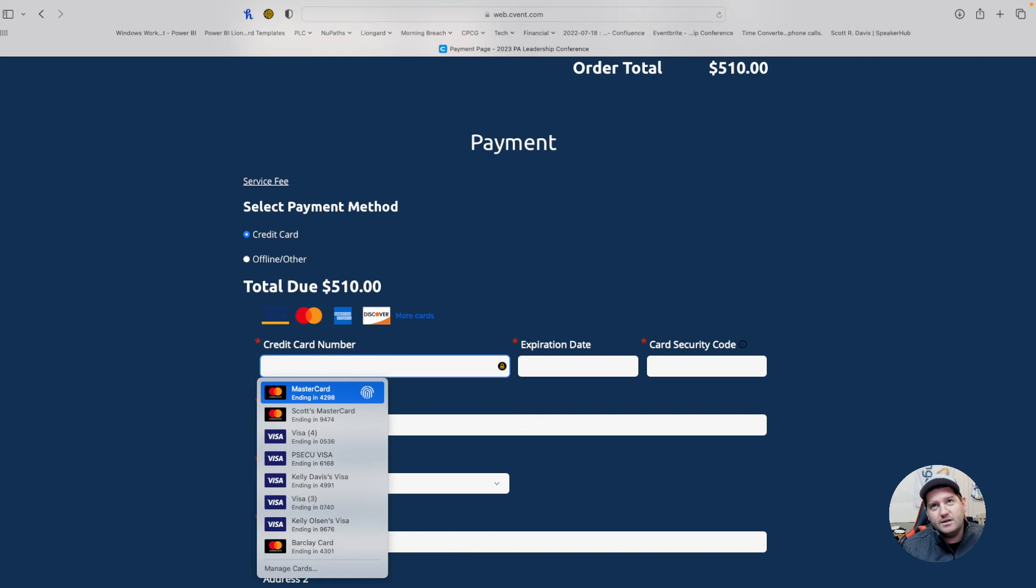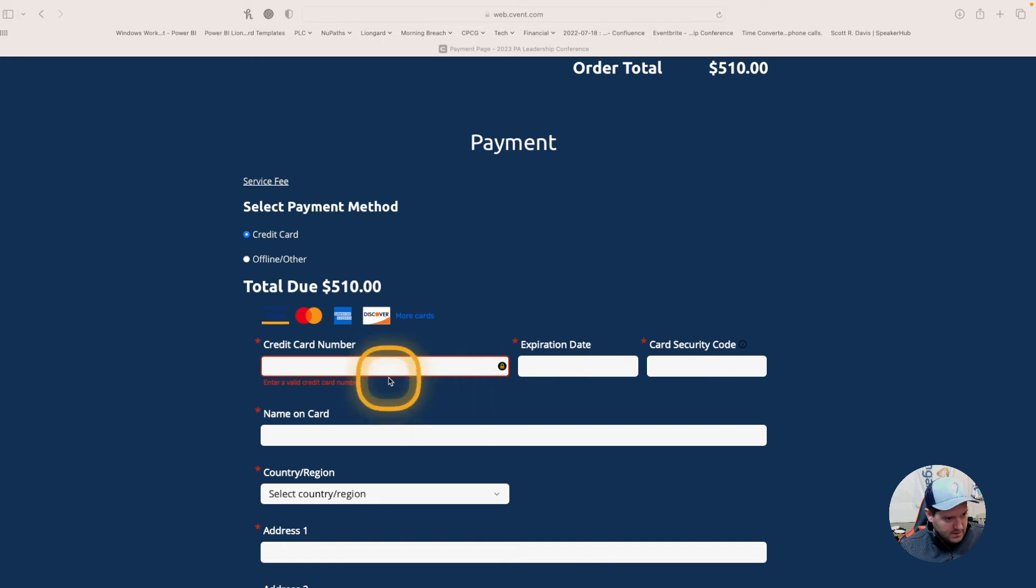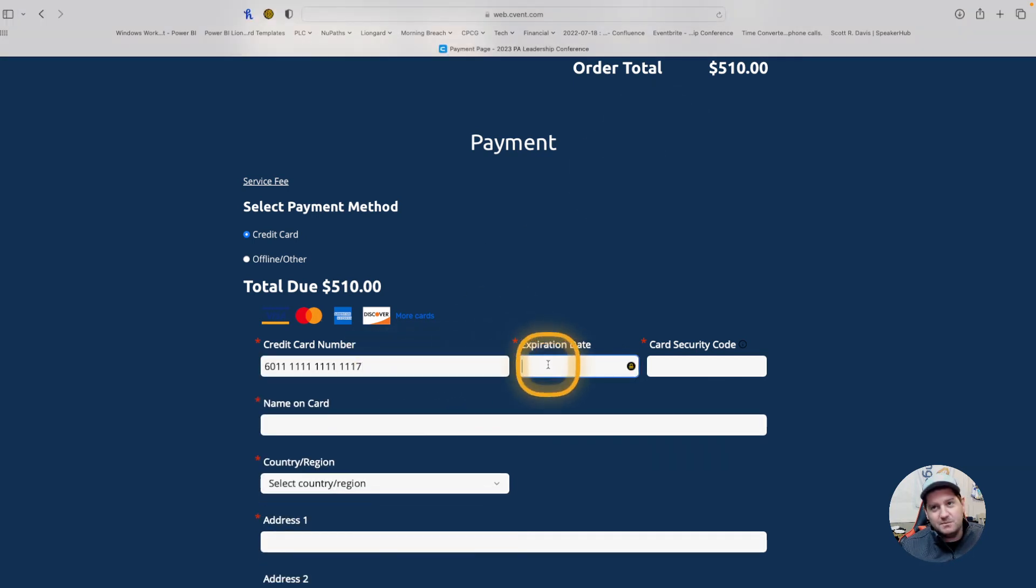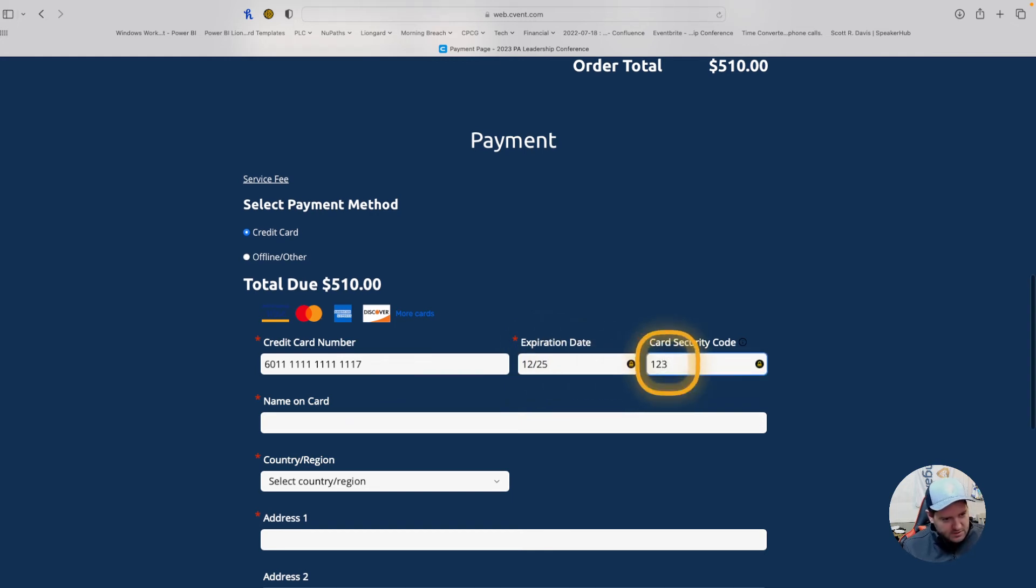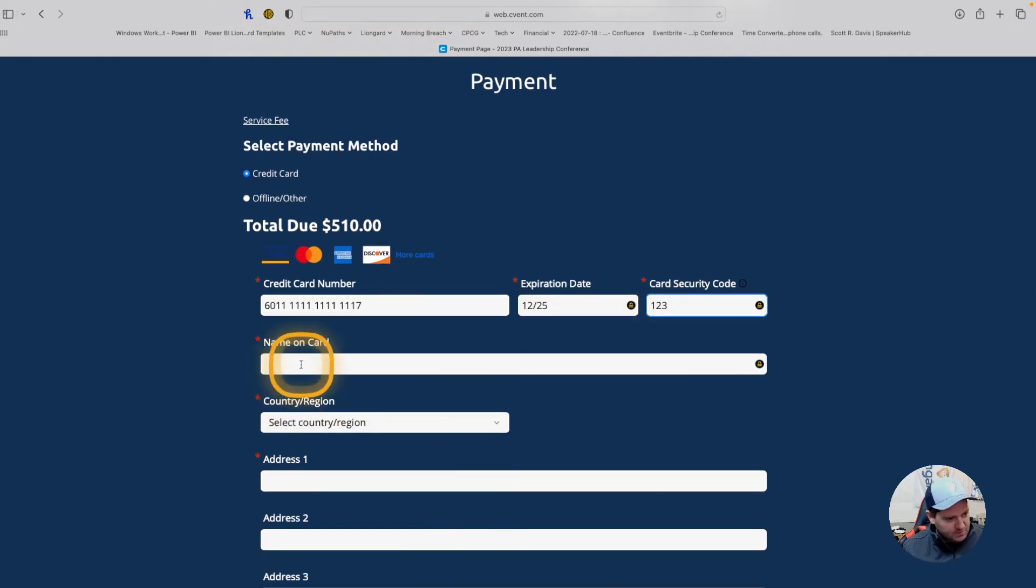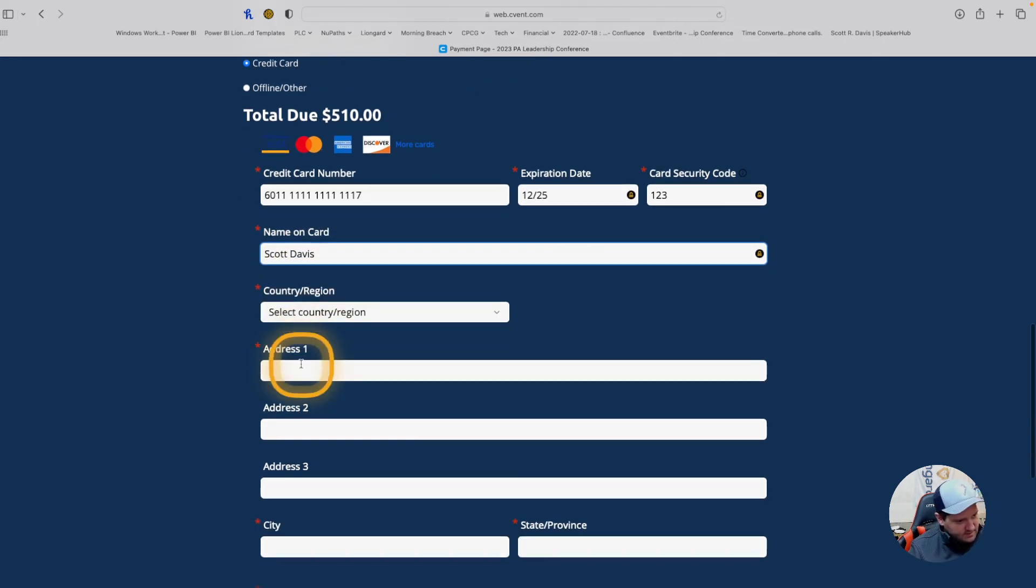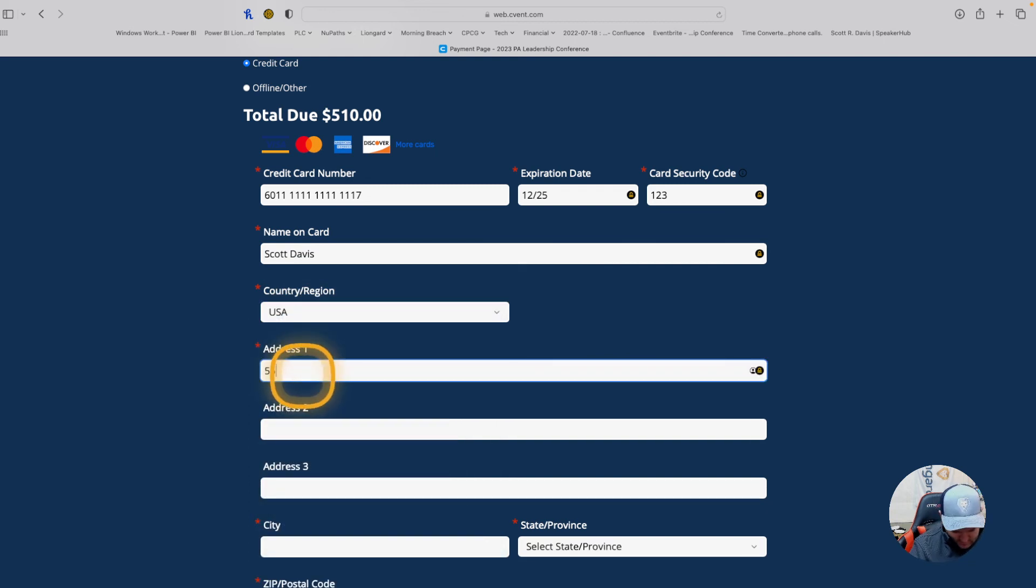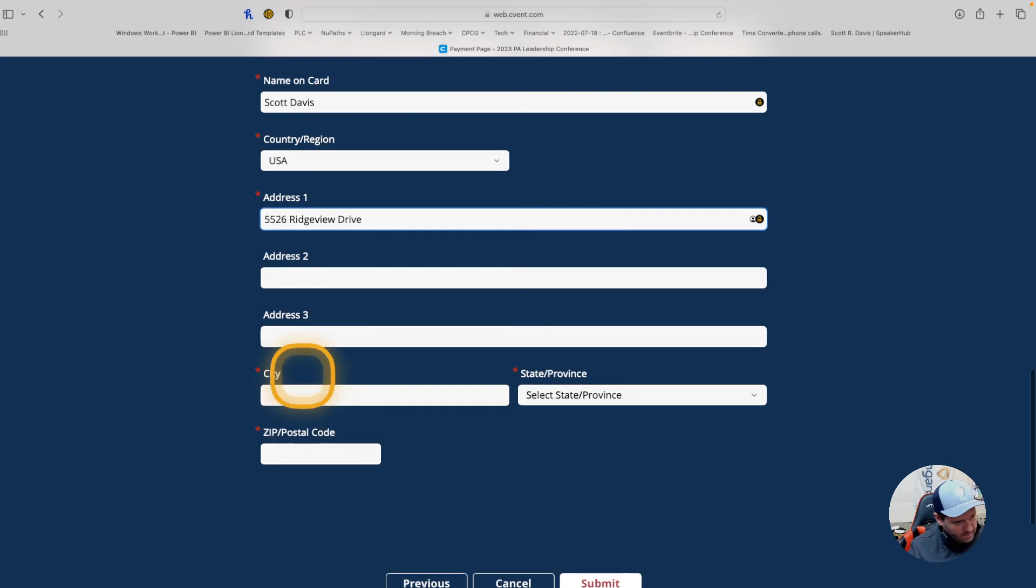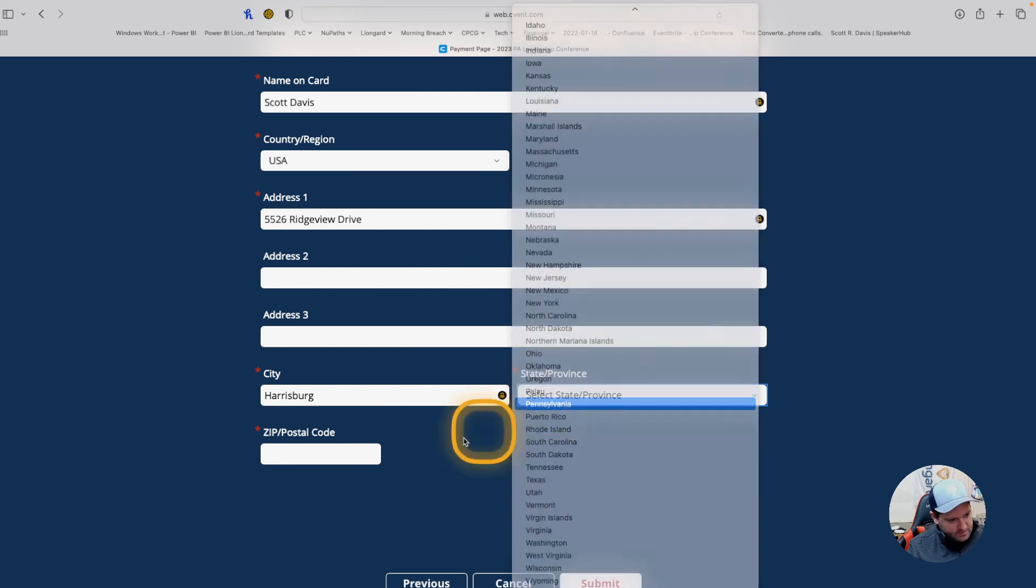If we come down here to credit card, I can fill out my credit card information here, and I'm going to use a Discover card. And this is not a real Discover card number, so it does not matter. We're just going to say it's 12/25, security code 123. We're going to say it's Scott Davis. He's in the USA. Same things you would expect to put in anywhere that you're processing a credit card payment.